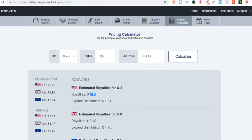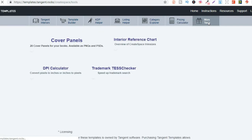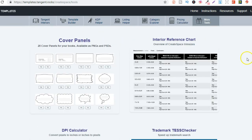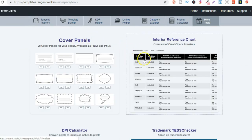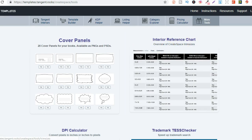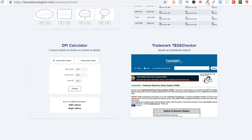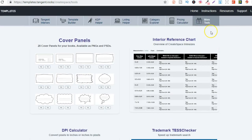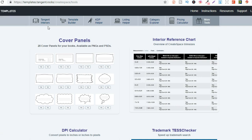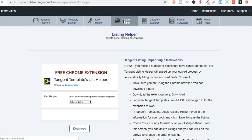And then you have more tools just here which are cover panels, interior reference chart, DPI calculator, and your trademark. So this is actually one of my favorite tools to use - the whole thing Tangent Templates. I don't really use the templates that much, the main thing I use is the listing helper just because it saves me so much time.